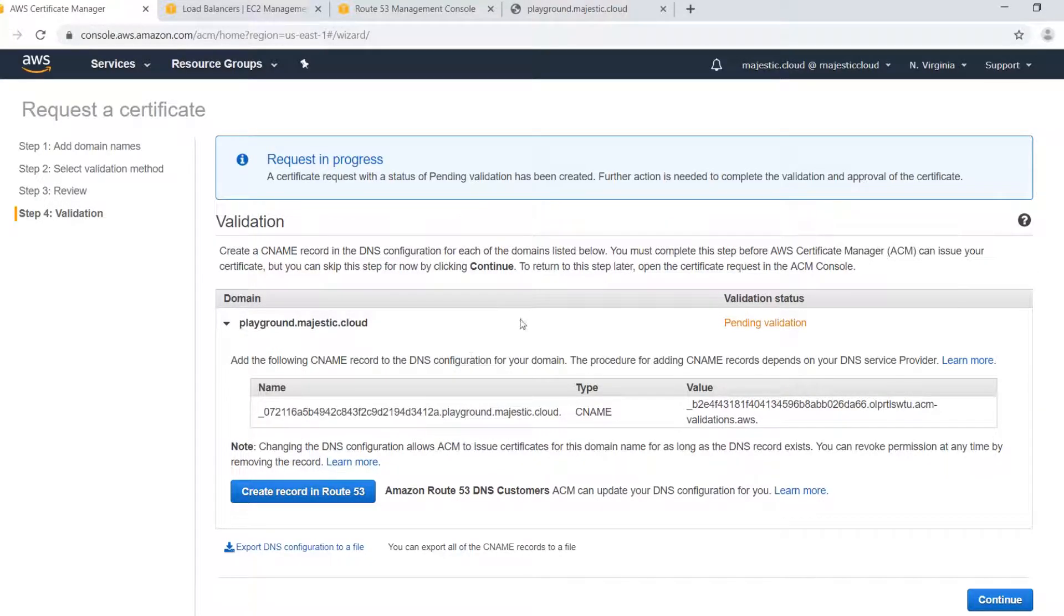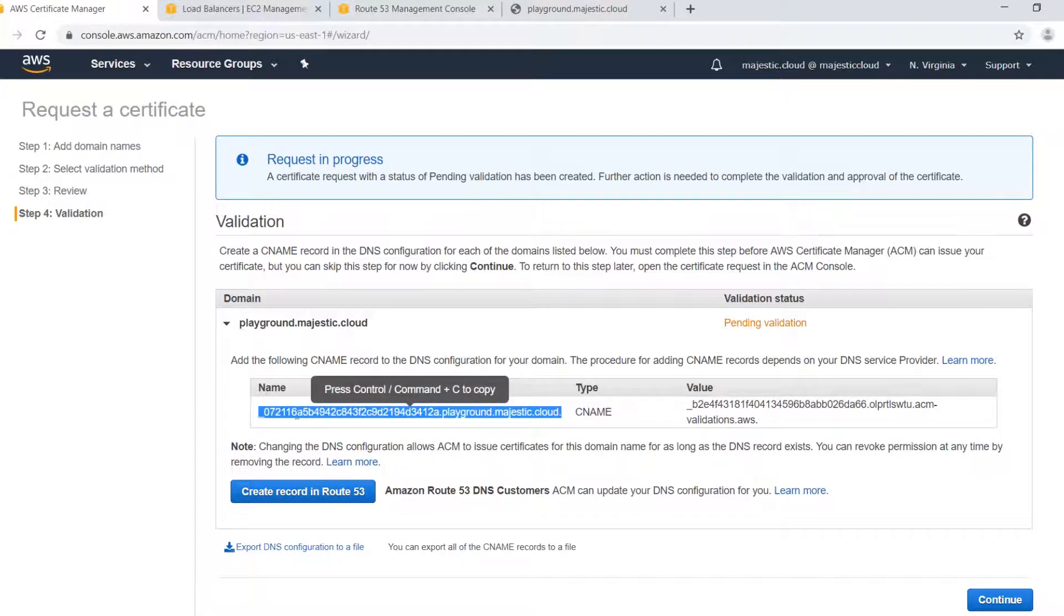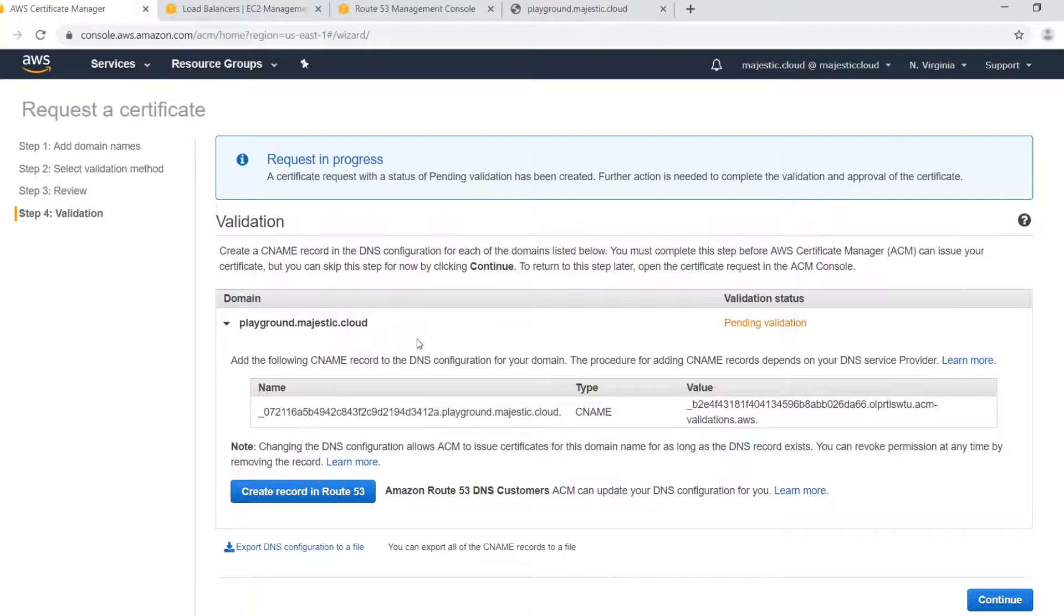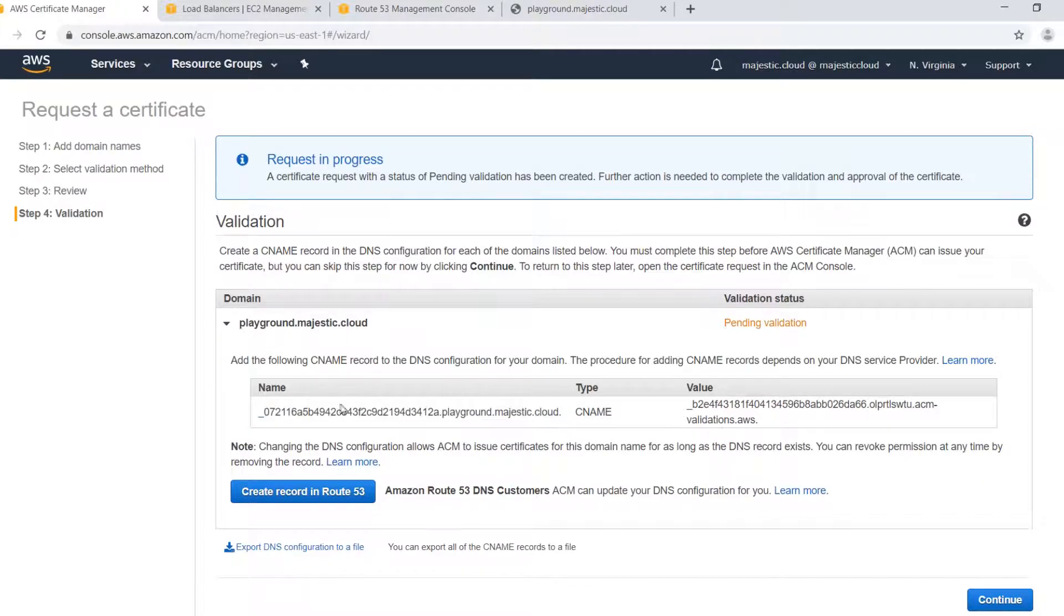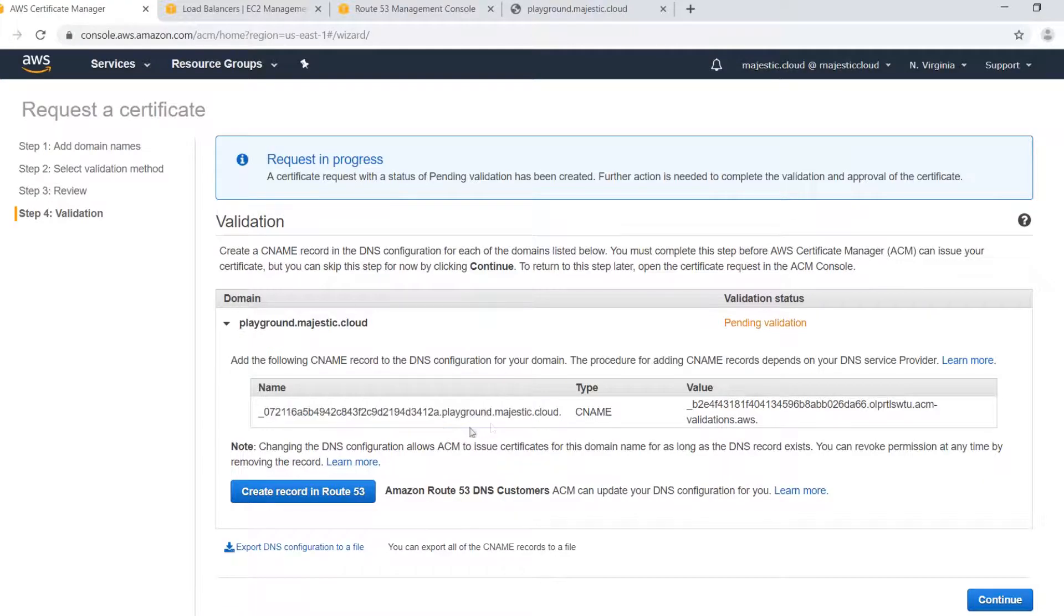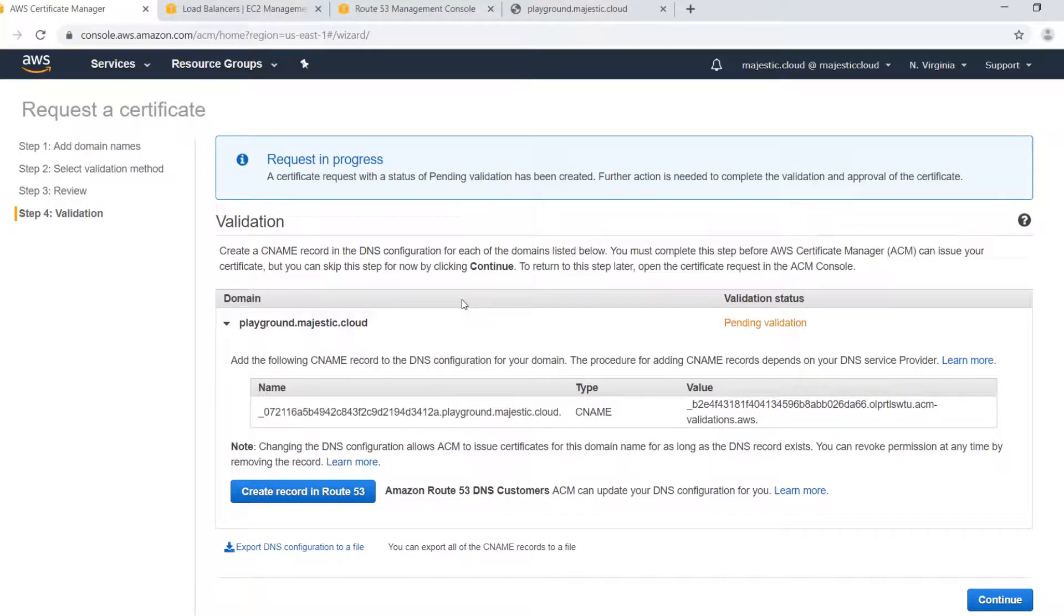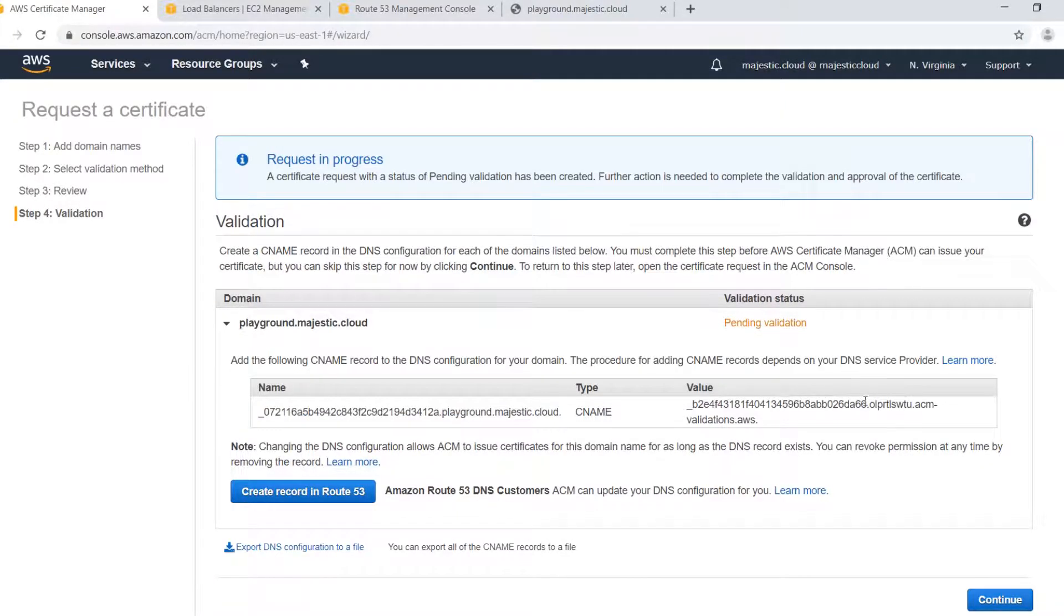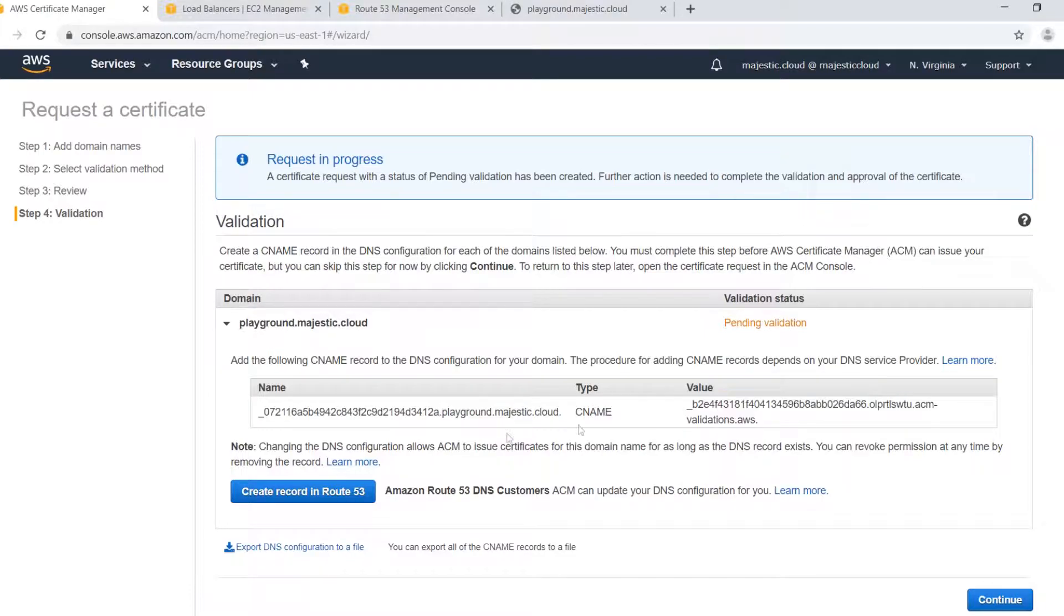How do you validate domain name? Basically you need to create a DNS record in your DNS provider. It will be a CNAME type. The name should be this here. This is different for every domain. And this is the value. Because I'm using Route 53 as my DNS provider I have the option to automatically create this record here in Route 53. If you use some other DNS provider you need to manually create this record.